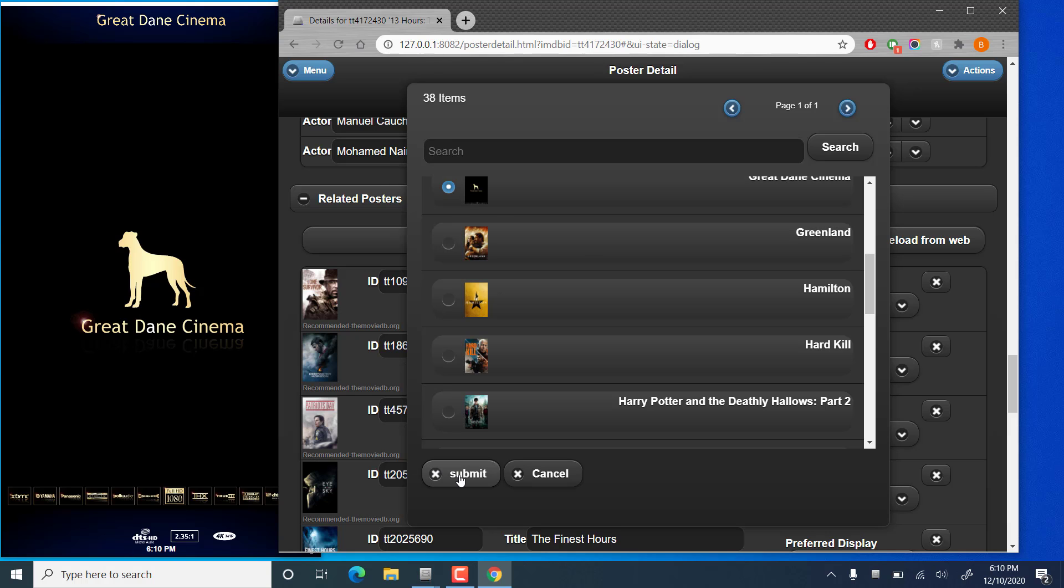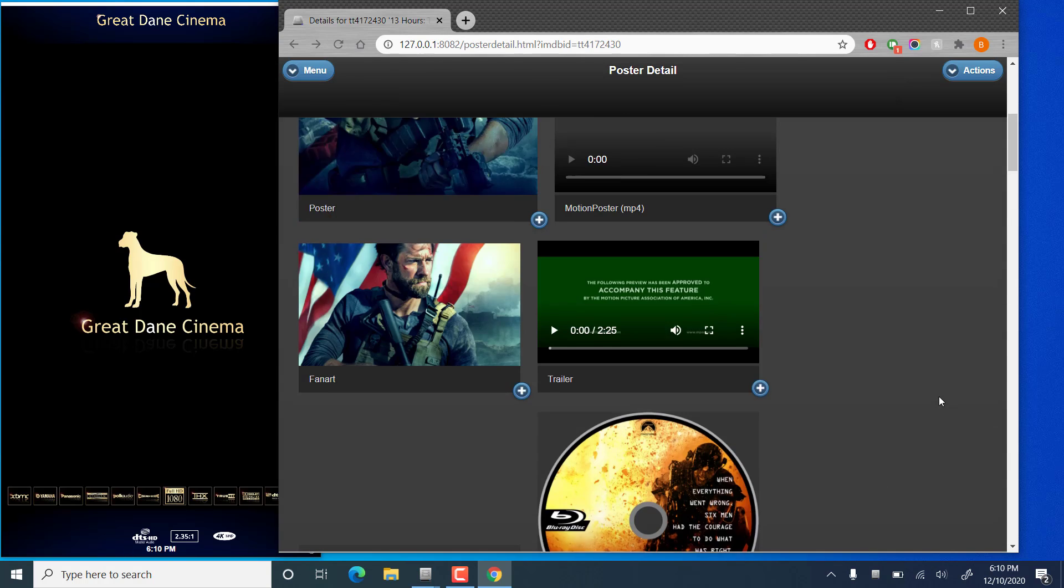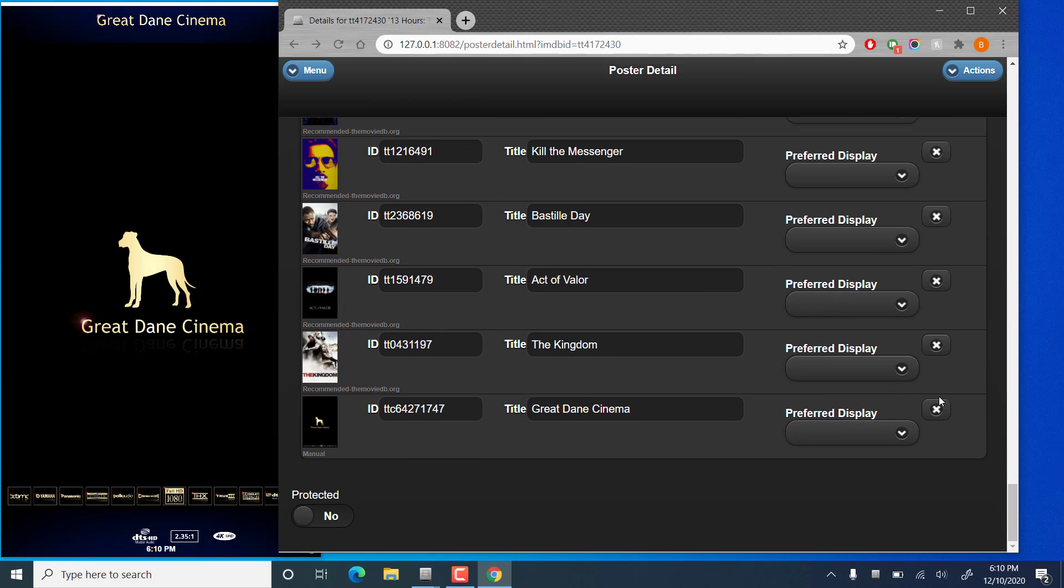Let's pick something here. And that will get added to the bottom of the list here.